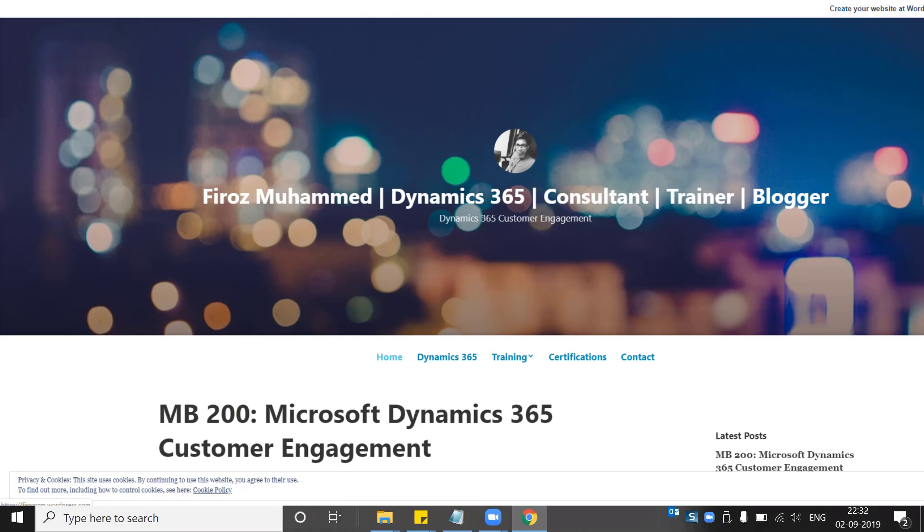In this video I'll walk you through the list of certifications that Microsoft has already retired from the market, and the set of exams that are scheduled for retirement.